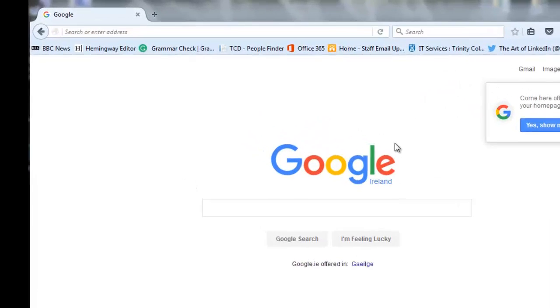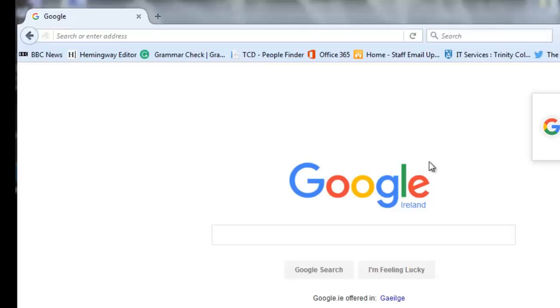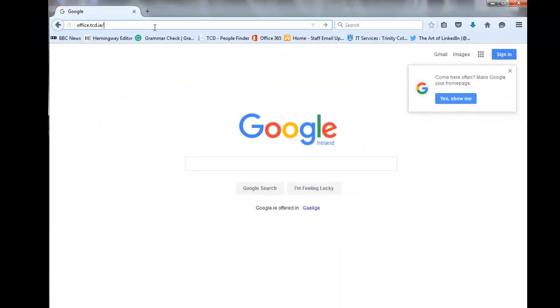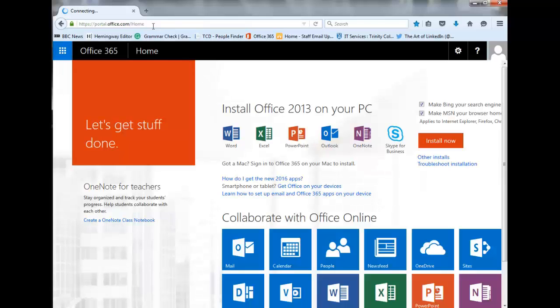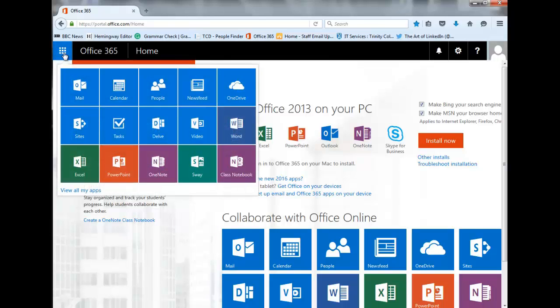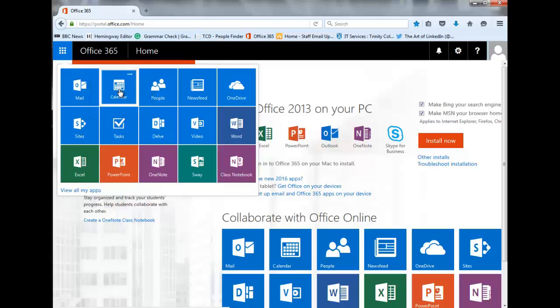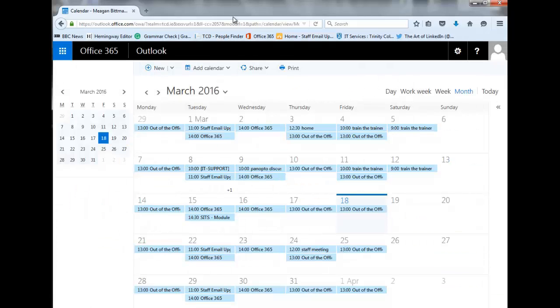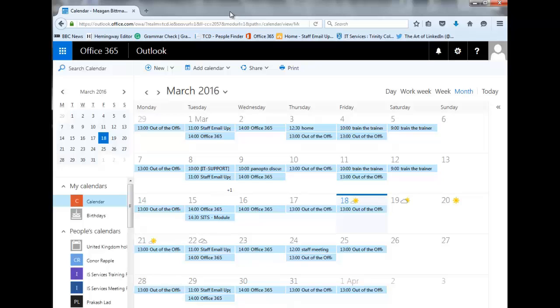Let me show you around the Calendar app in Office 365. We need to get to Office 365 online by going to office.tcd.ie. Once there, we'll see the Office 365 home screen or portal. Because we want to use the Calendar app, we'll click on the App Launcher in the upper left-hand corner of the screen and click on the Calendar tile. You'll be brought to your staff email calendar.